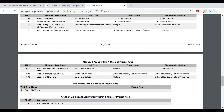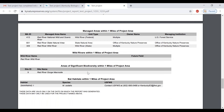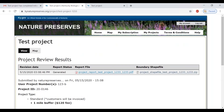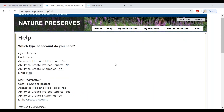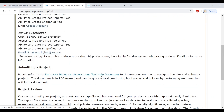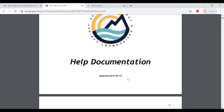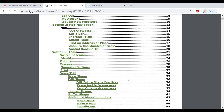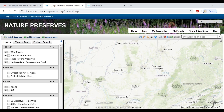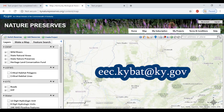In addition, the report also provides you with a list of areas of significant biodiversity identified by our staff, as well as known bat habitat areas identified by the U.S. Fish and Wildlife Service. For any further information, please consult the help document found on the top menu, or you can contact us at eec.kybet at ky.gov.